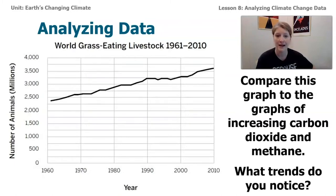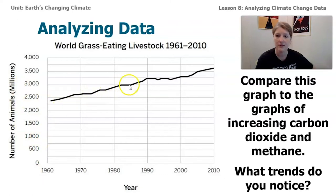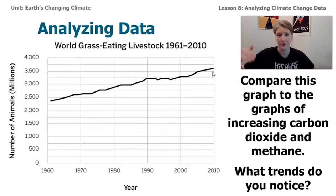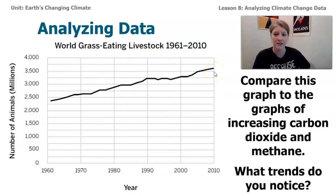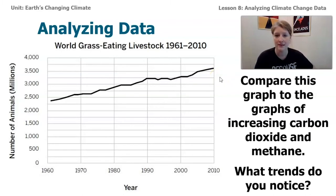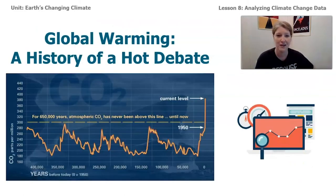Let's look at one last dataset — world grass-eating livestock, meaning animals like sheep and cows. The number of animals in the millions has been steadily increasing since about 1960. When we look at this data alongside our simulation, it reflects that as the number of humans and human activities increase over time, the amount of carbon dioxide and methane is also changing. Scientists have been looking at this data, and as we've discussed, they don't always agree.